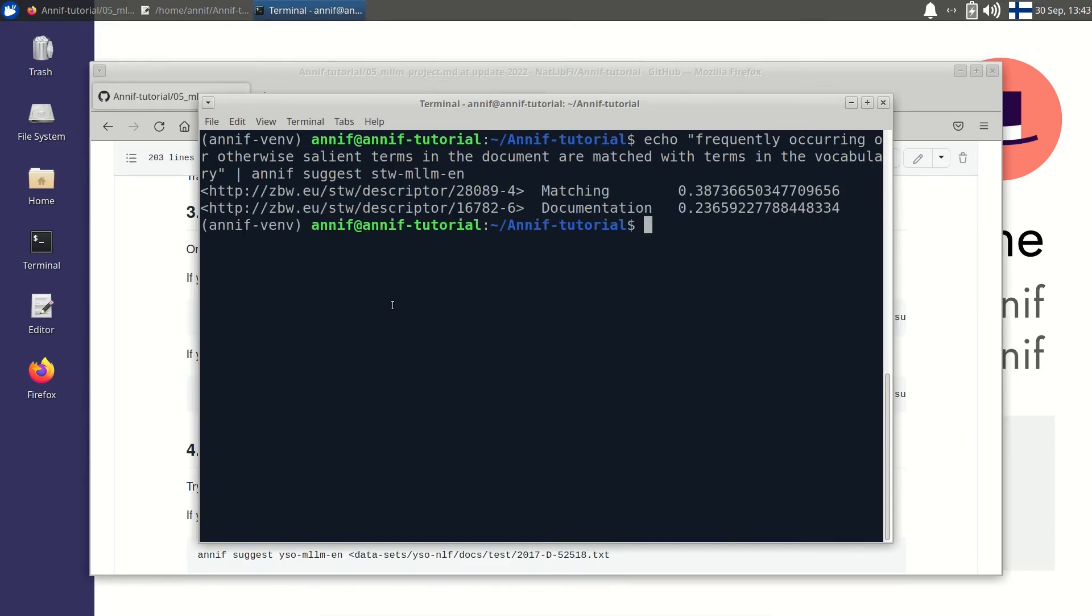We got only a couple of suggestions. Much less than for the TF-IDF project. This is because the lexical algorithm only considers subjects that are explicitly mentioned in the text. In this short sentence only these two subjects could be found.